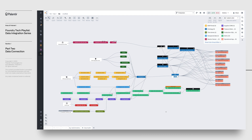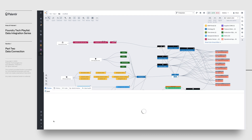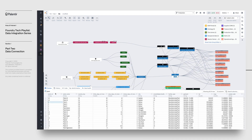Each node on the graph represents a dataset, which is Foundry's atomic container of data. Foundry handles both structured and unstructured data formats. Where we're dealing with structured datasets, Foundry natively interprets the schema and allows you to preview the data frame. The arrows between datasets, which are automatically generated and maintained by the platform, represent a data transformation between parent and child datasets. For example, say we wanted to consolidate all the different date formats in a column — we could do this using a transformation that does just this cleaning step, resulting in a new dataset with the date column cleaned just as we wanted.